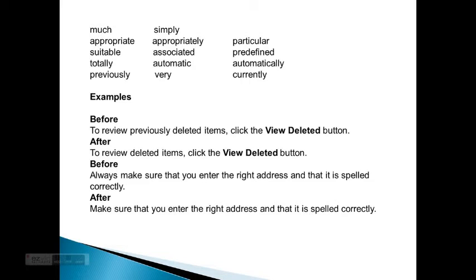Some examples. Before: 'To review previously deleted items, click the View Delete button.' After: 'To review deleted items, click the View Deleted button.' Before: 'Always make sure that you enter the right address and that it's spelled correctly.' After: 'Make sure that you enter the right address and that it is spelled correctly.'